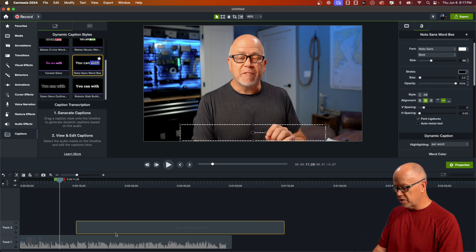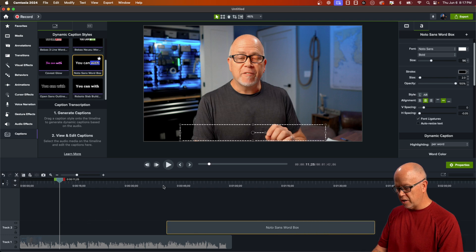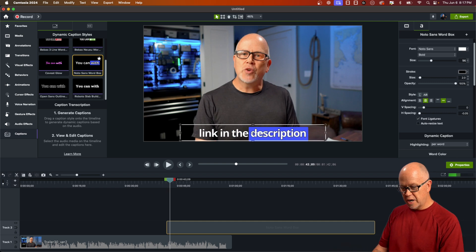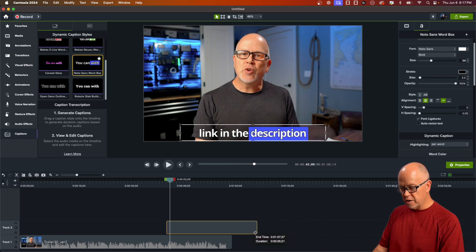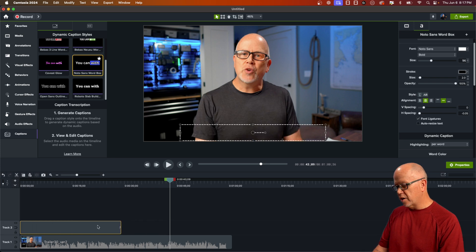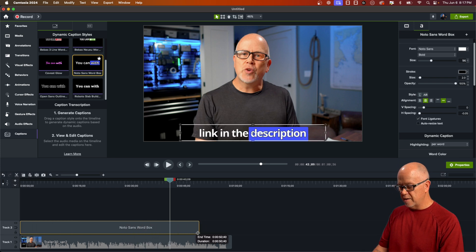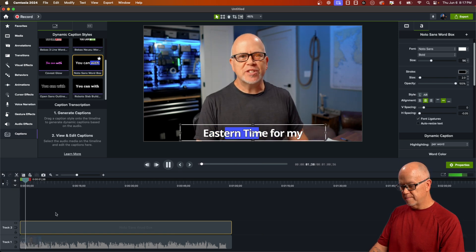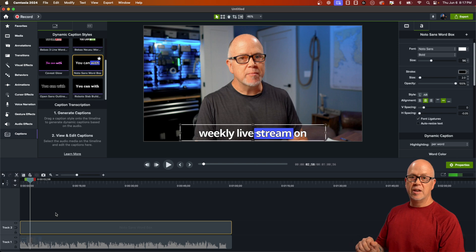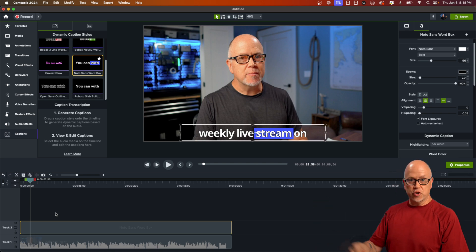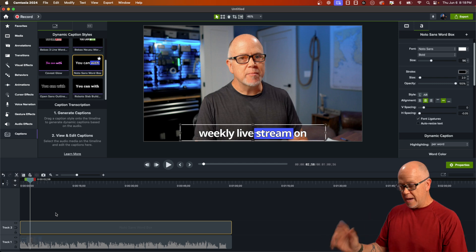I purposely did not put this right back at the very beginning — just to demonstrate what you can do. You can move this wherever you want. If it starts here, that's where the captions will begin. You can shorten it on either end. If you want the entire thing to be subtitled, drag it all the way to the beginning and stretch it out to the end, and it'll all be there.